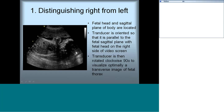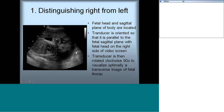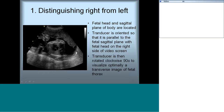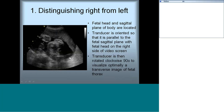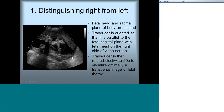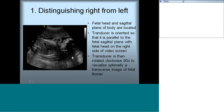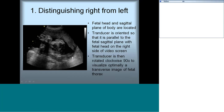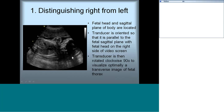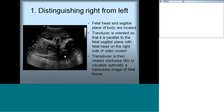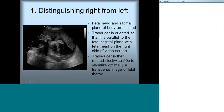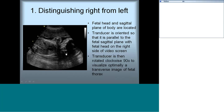In case the fetal head is on the left, you can use the right-left inverse button. Once you get the fetal head on the right side of the video screen, rotate the transducer clockwise 90 degrees so that we get a transverse image of the fetal thorax — a cross section of the fetal thorax.